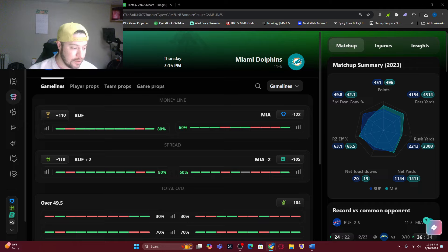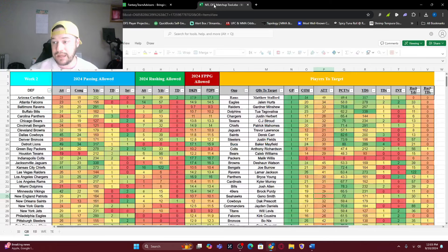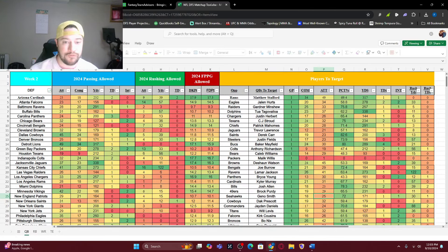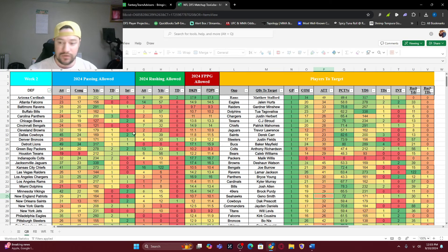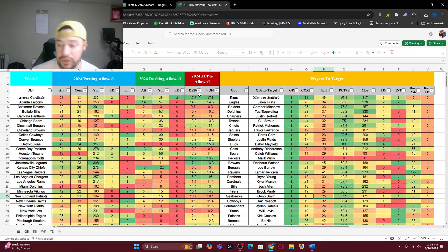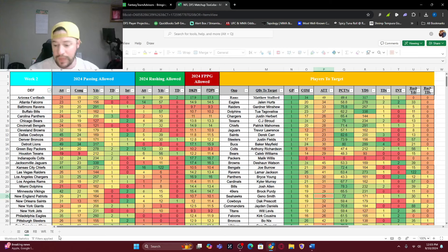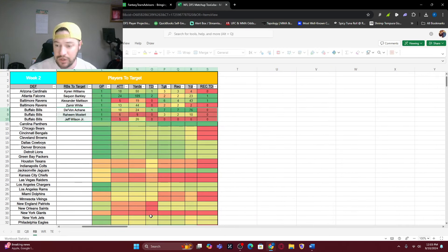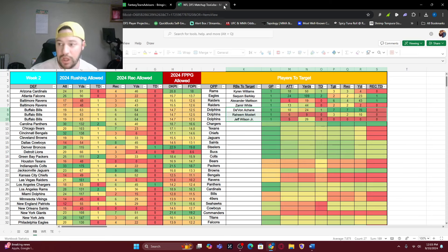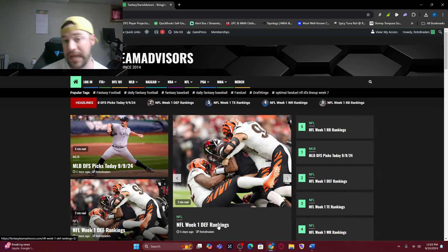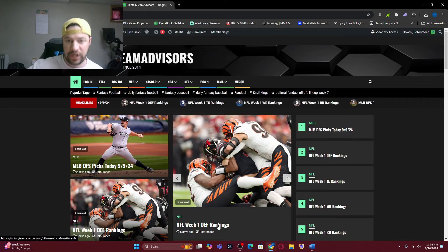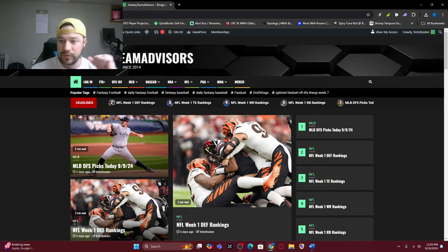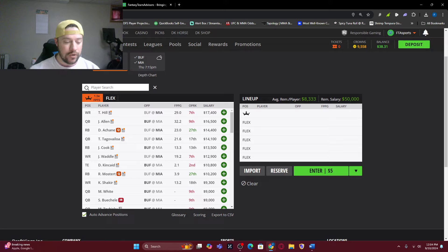We have our NFL matchup tool coming back. It'll be on the website for week two. What it is, is this is the opposing defense. These are the passing allowed to quarterbacks, the rushing allowed to quarterbacks, and the fantasy points per game allowed to quarterbacks. So you can see Arizona Cardinals averaged 17.9 fantasy points to the opposing quarterback last week, which was Josh Allen.